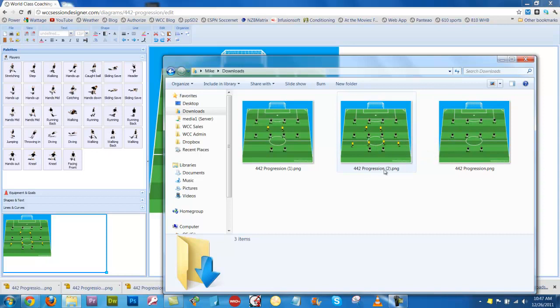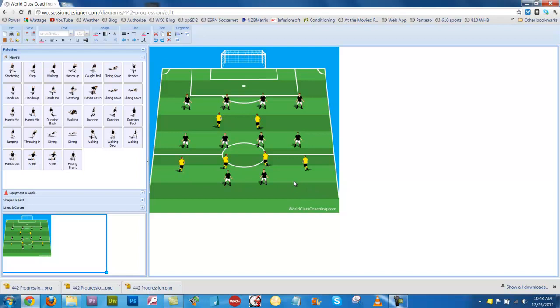And then finally, if I want to add 4 defenders, I'm just going to select these guys here, this is the quickest way to do it, and bring those guys back down here, and they're the 4 defenders there.